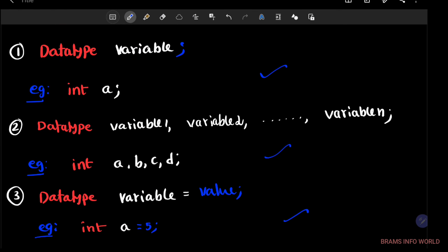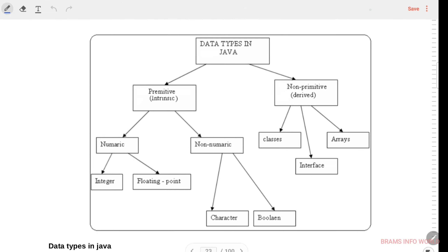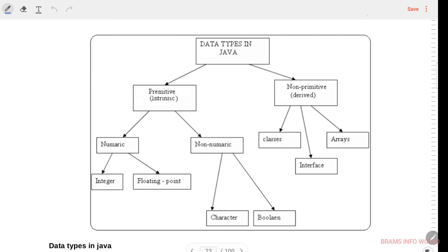This is the basic syntax of Java data types. You can use any one of the syntaxes — there is no issue, but try to write all the syntaxes in examination. Java language is classified into two kinds of data types: the first one is called primitive data types and the second one is called non-primitive data types.